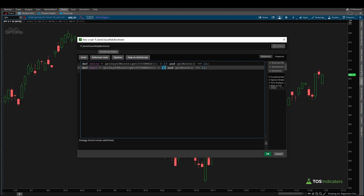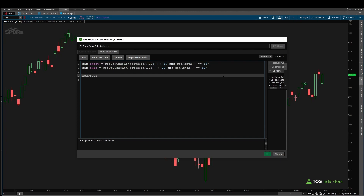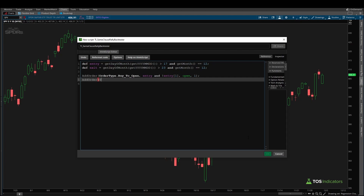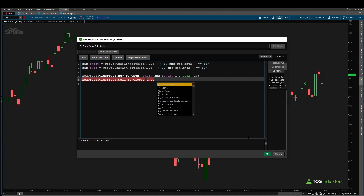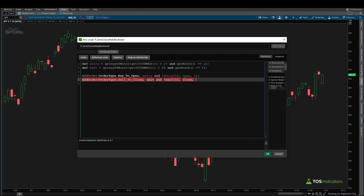We also create an exit condition: 'def exit'. This time, instead of 17, we look for December 24th, so we change the threshold to 23 — one bar greater than that gives us the 24th or the first bar after. Using both variables, we create our add order function: 'addOrder(OrderType.BuyToOpen)', checking that the entry condition is true on the current bar but was not true on the previous bar, using the opening price with a default quantity of one. Then we add 'addOrder(OrderType.SellToClose)', applying the same logic to the exit condition using the closing price.